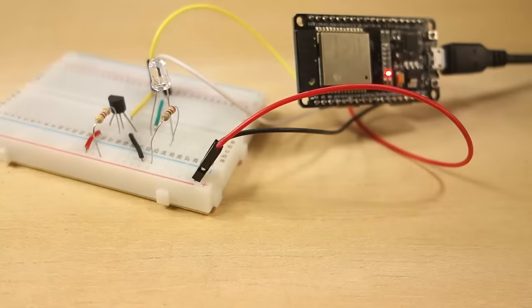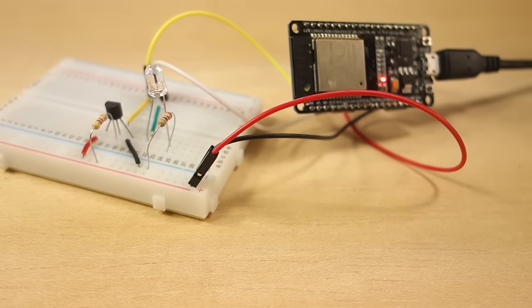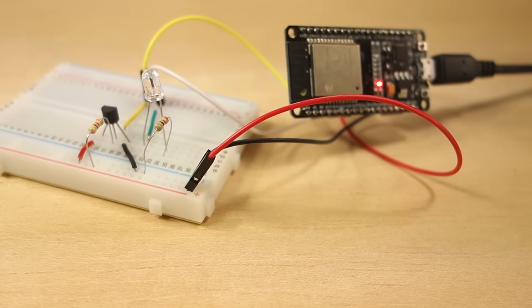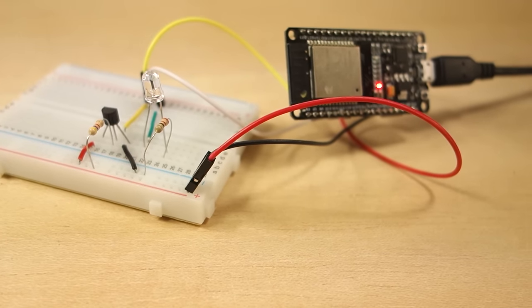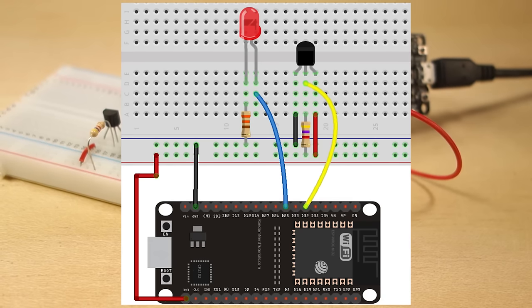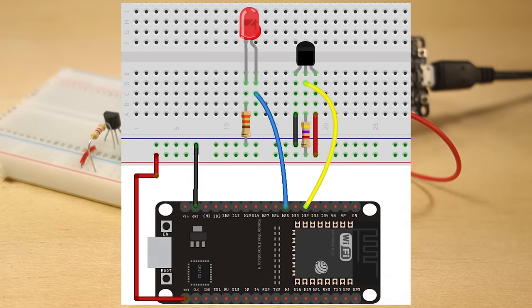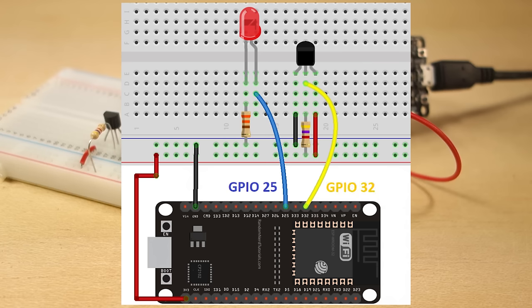Before proceeding with this project, assemble the circuit by following the next schematic. Connect an LED to GPIO25 and connect the DS18B20 data pin to GPIO32.